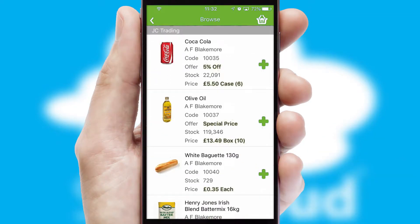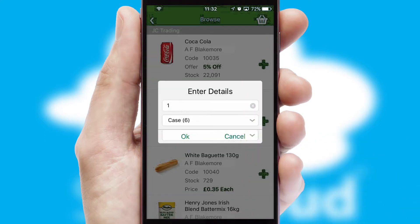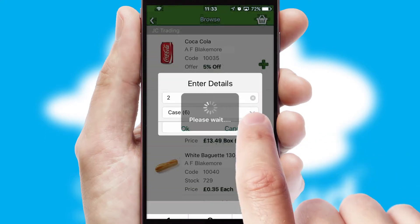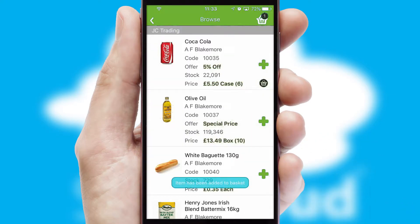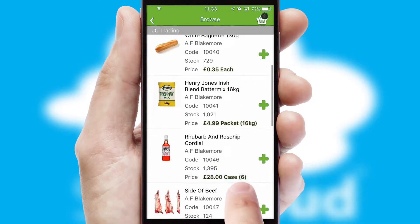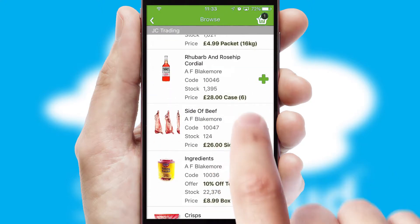Once you have found the required item, simply click, enter the required quantity, unit of measure and then confirm. A basket icon will appear beside the product to confirm it has been added to your order.